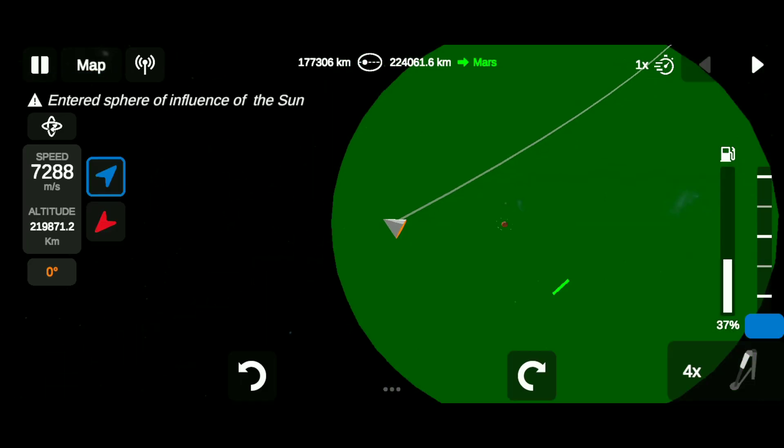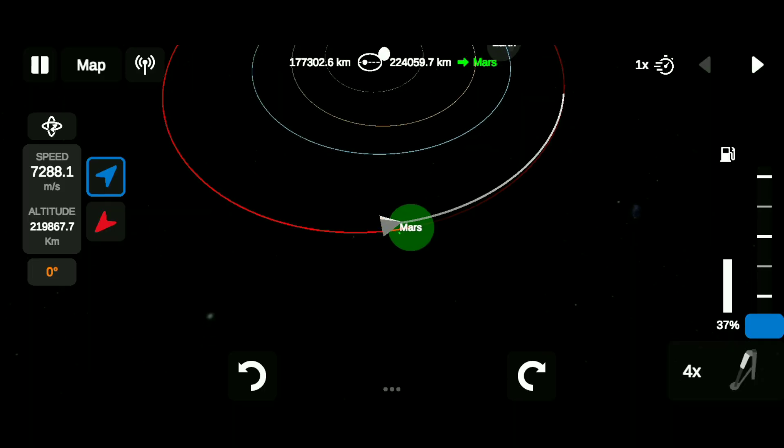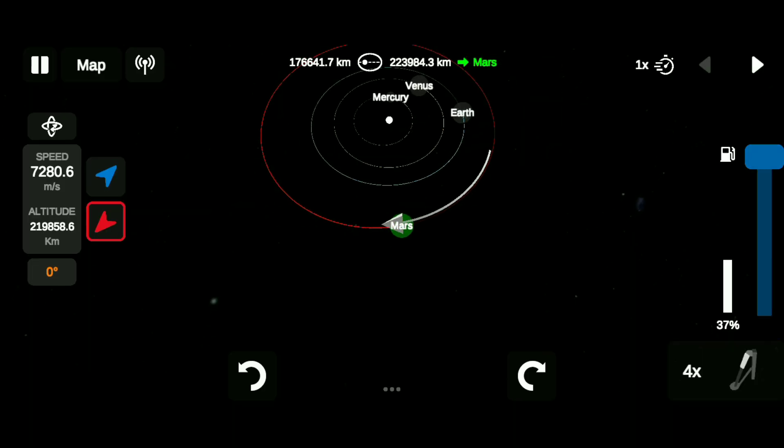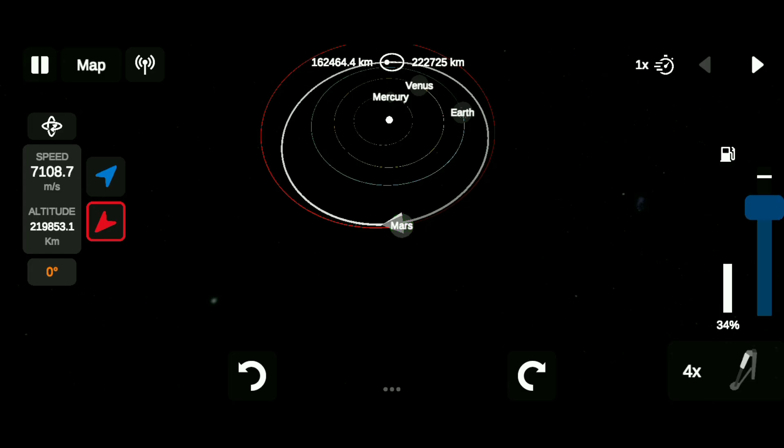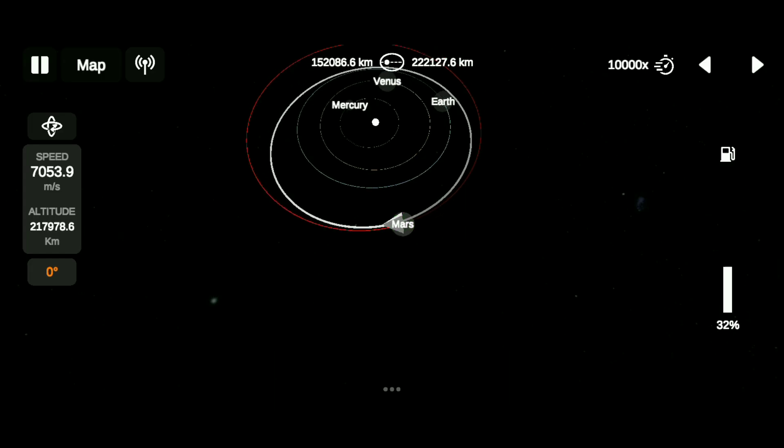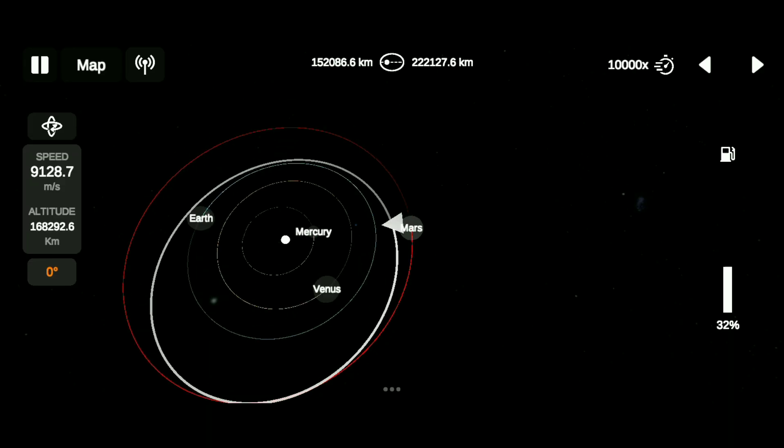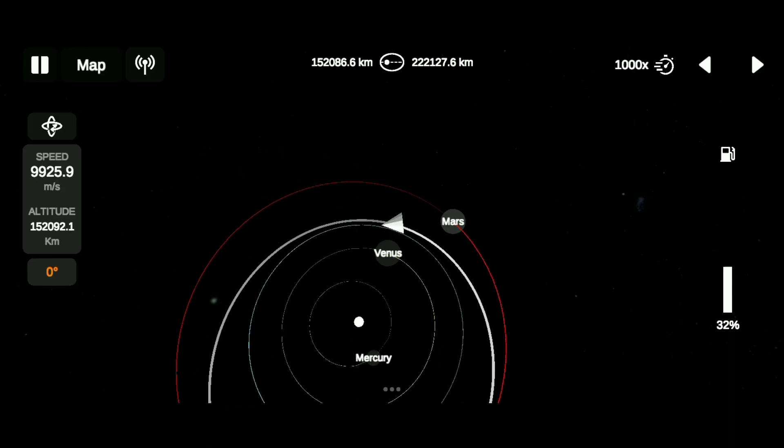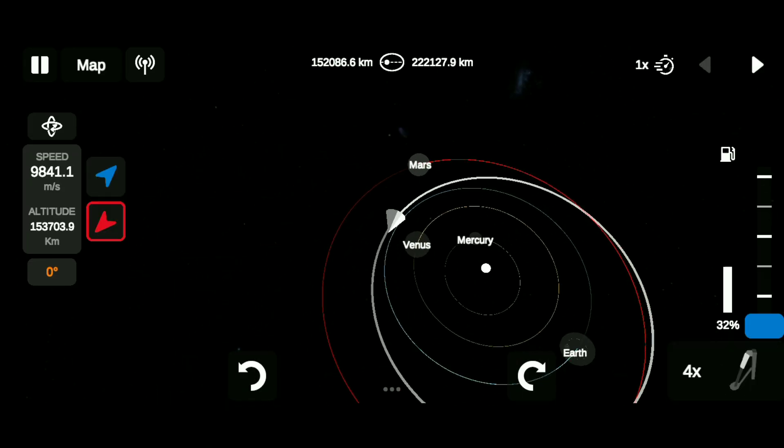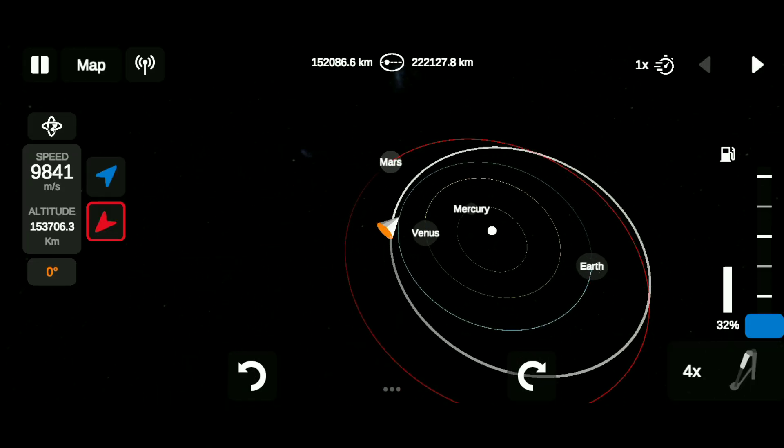Hmm, that's rare. Getting an encounter directly after leaving, that's quite rare. Anyway, burn retrograde until the orbit gets closer to Earth's orbit. Time warp until you reach the opposite side. Burn retrograde until the orbit gets closer to Earth's orbit.